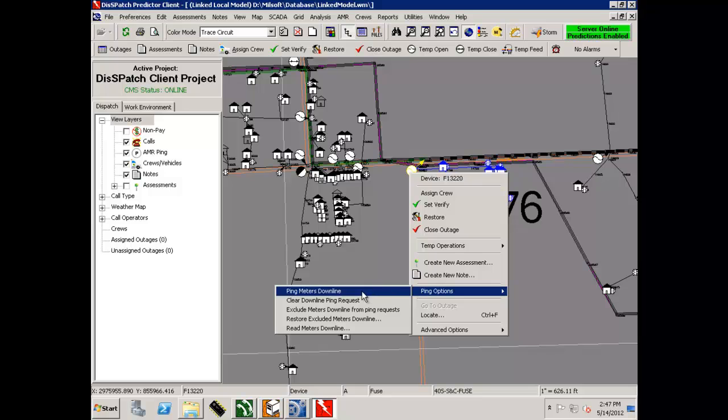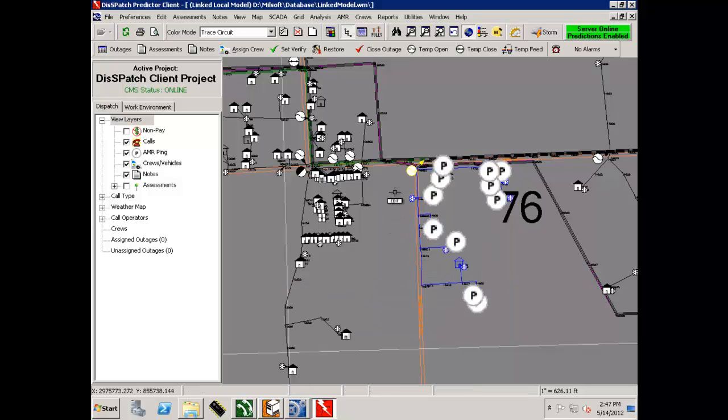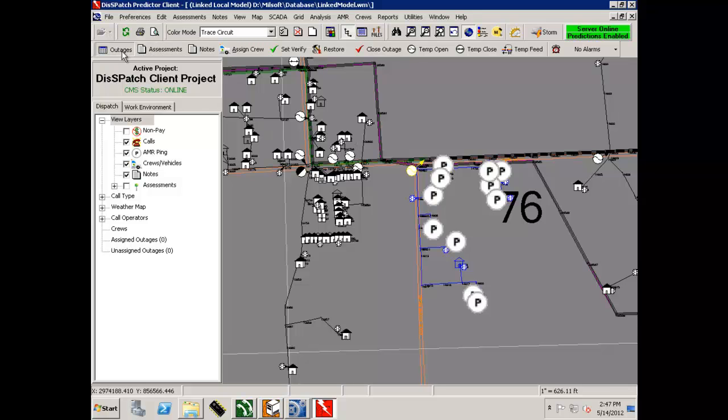The OMS is initiating a ping request to the AMI system using Multispeak. When the AMI system responds that the meters are energized,